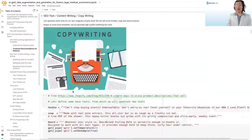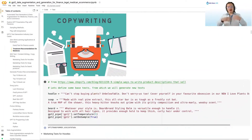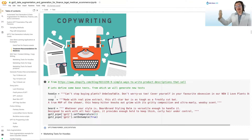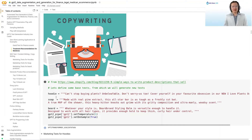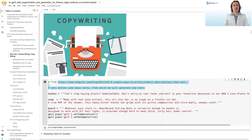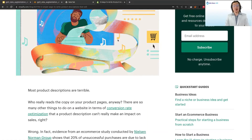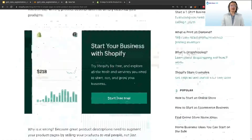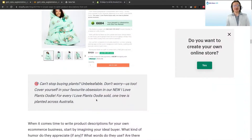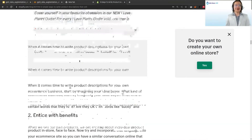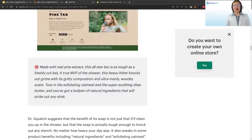A very popular application of GPT-2 is copywriting, where you want to create marketing texts or get inspired to write text that sells your products. Let's imagine we want to make a startup selling hoodies, soap, and beard products in a dropshipping Shopify store. We can go to Shopify and get inspired — they have a blog explaining how to write product descriptions, with samples like 'Can't stop buying plants,' 'unbearable,' and so on. So we can copy those product descriptions.